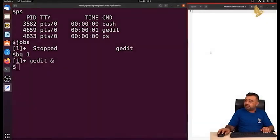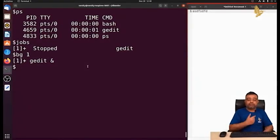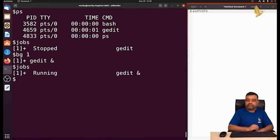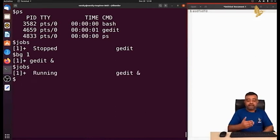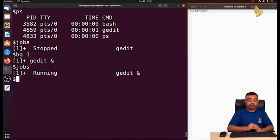After running bg with the job number, gedit becomes active again. We saw how to stop a process and observed the 'stopped' status. Running jobs now shows it as 'running' again. So fg brings background processes to the foreground, and bg continues stopped processes in the background.